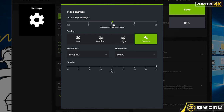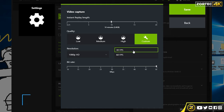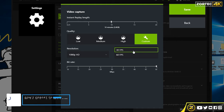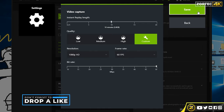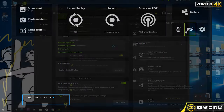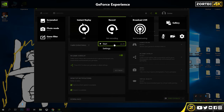For resolution, just adjust it to whatever your game resolution or monitor resolution is. Then adjust the frame rate to what you want. For bitrate, if you want high quality gameplay I would suggest going to the max, like 50 megabytes per second. You can do 30 FPS or 60 FPS — I prefer 60, but if your game caps at 30 then do 30.